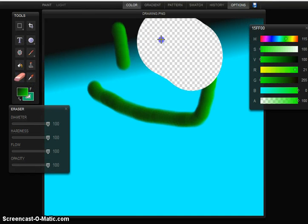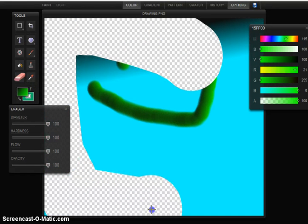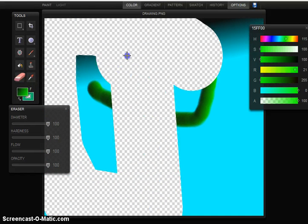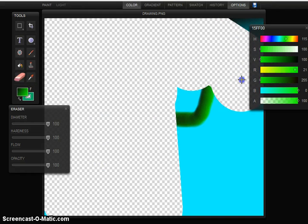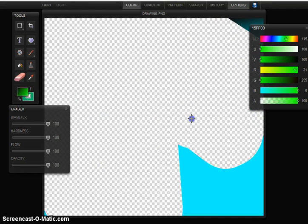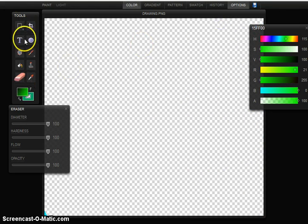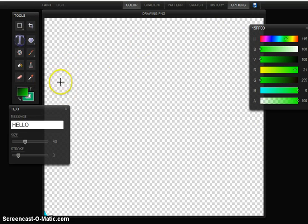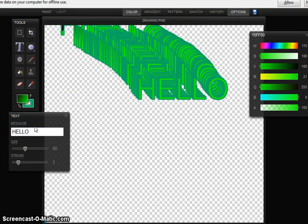And to erase, click on the erase button and erase. And then to add text, you go here. It first appears as hello, but you can change it.